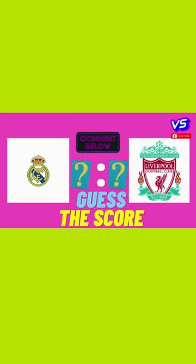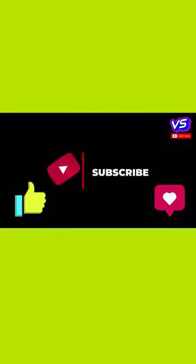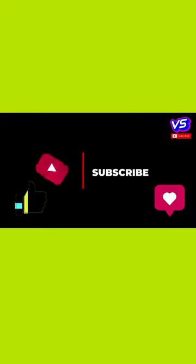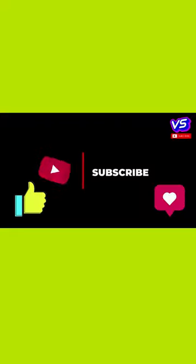What do you think? Who is gonna become the champion — Liverpool or Real Madrid? Comment below. And if you find this video helpful, smash the like button and subscribe to my channel.